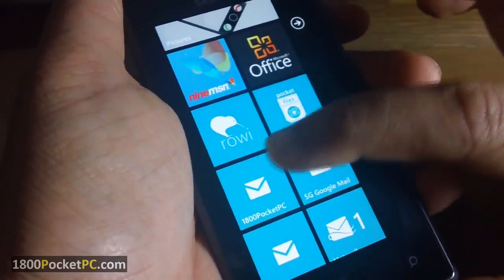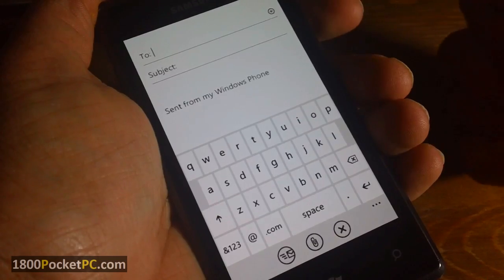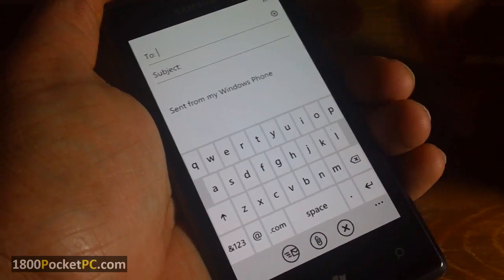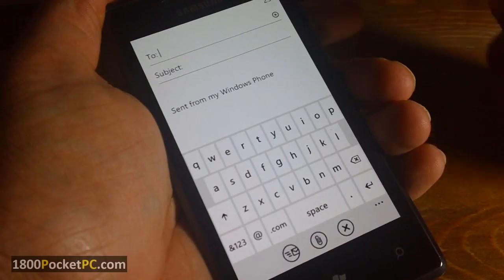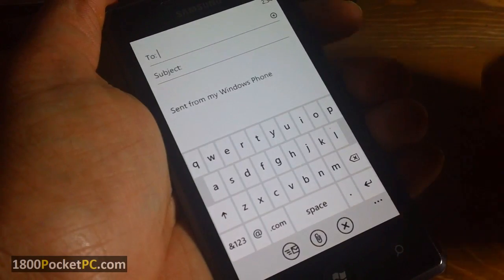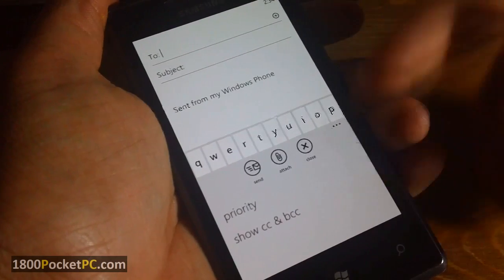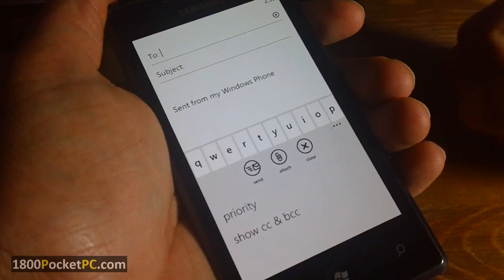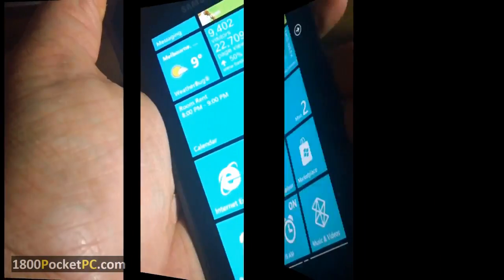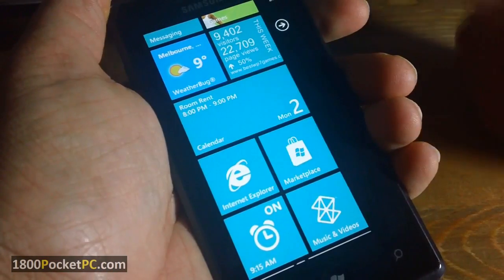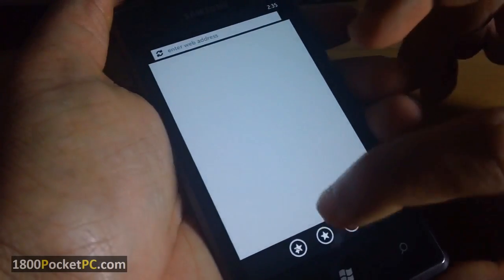For tip number two, let's launch email. Once you are ready to type in your email, if you want to add a blind carbon copy or set priority, you can hit this button here, which brings up the priority list and blind carbon copy and carbon copy options.